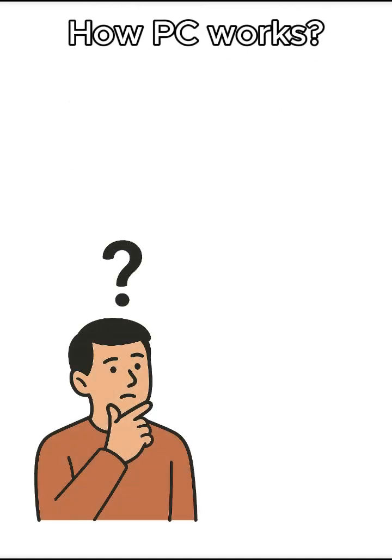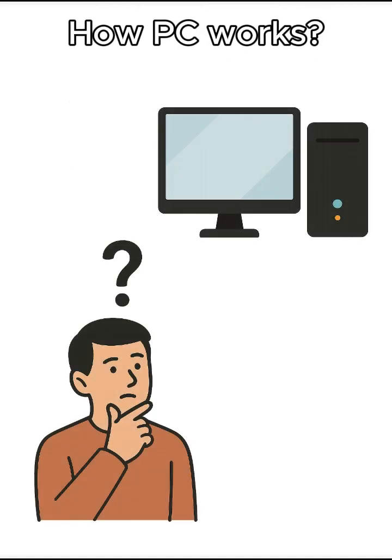Ever wondered what your computer is actually doing when you open apps or play games? Let's break it down in simple terms.